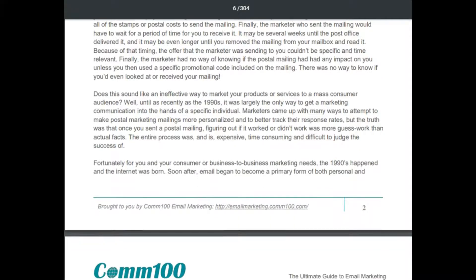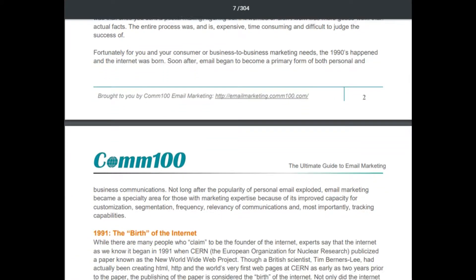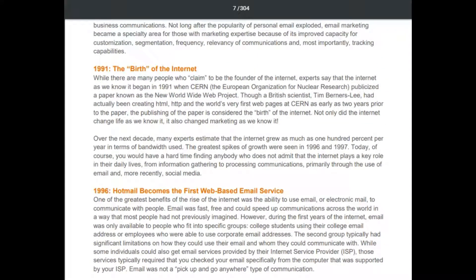The birth of the internet, 1991. While many people claim to be founders of the internet, experts say it began in 1991 when CERN, the European Organization for Nuclear Research, publicized a paper on the new World Wide Web project. Scientist Tim Berners-Lee had actually been creating HTML, HTTP, and the world's first web pages at CERN as early as two years prior. The publishing of that paper is considered the birth of the internet, and it also changed marketing as we know it.